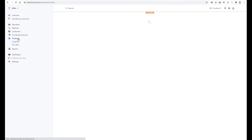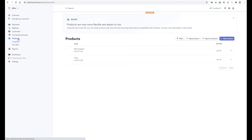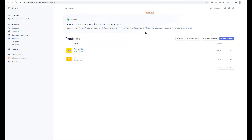Let's start. Stripe provides two types of APIs: the Old API and the New API. Right now I will consider the New API. In the Stripe console, you can create your products. I already created two products, and now we'll add one more product.